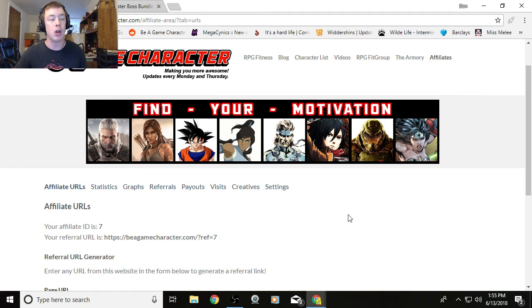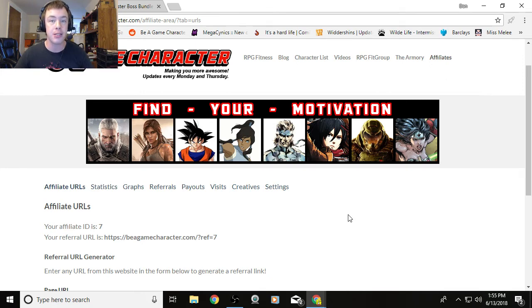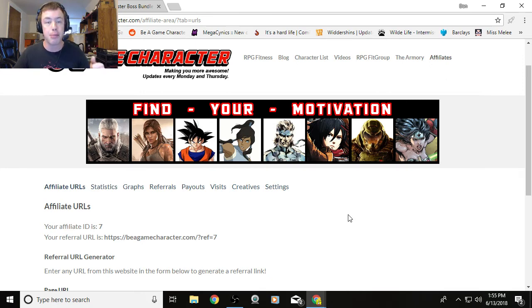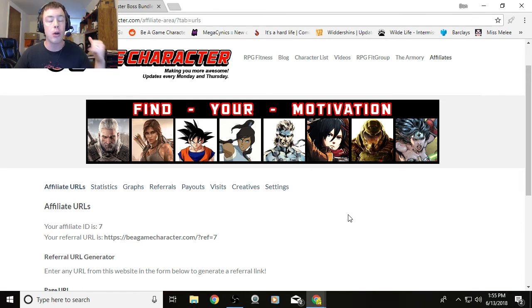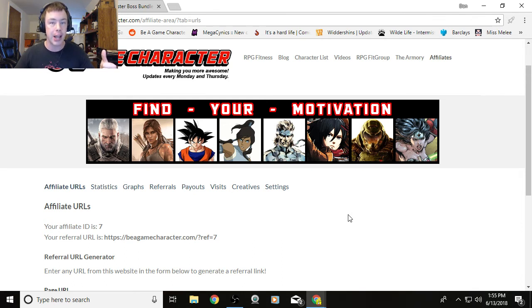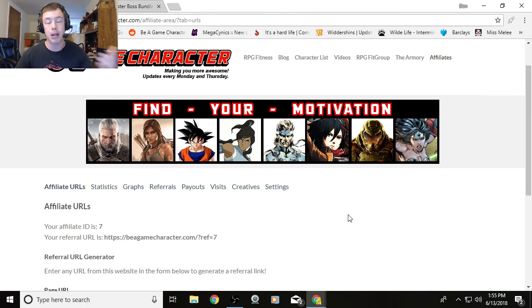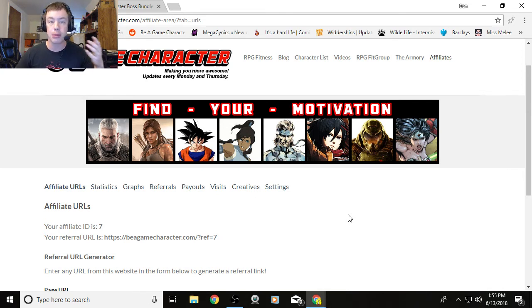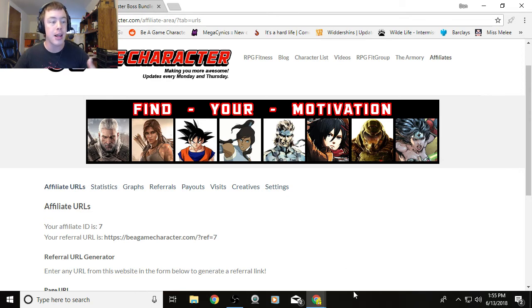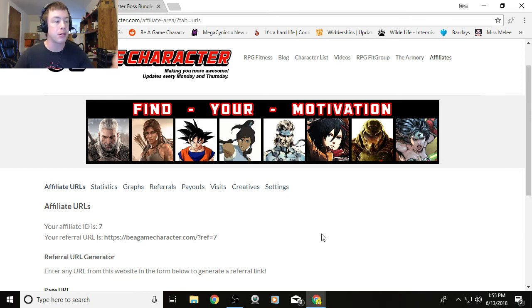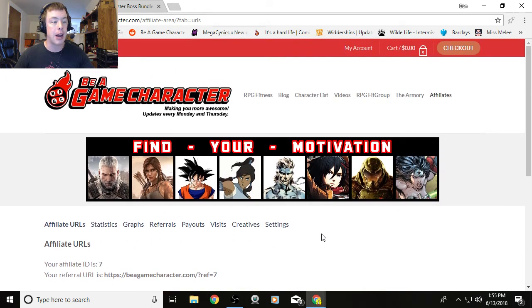If Be A Game Character has helped you, this gives you a way to have Be A Game Character help other people and also you and also me in the process. It's an everybody wins system. If you've purchased RPG Fitness and you think it's really worth your time, as many people have told me it is, you can share it with a friend with an affiliate link. They purchase RPG Fitness, you get some money for referring them. They get to live a more healthy and awesome life because they've got RPG Fitness.